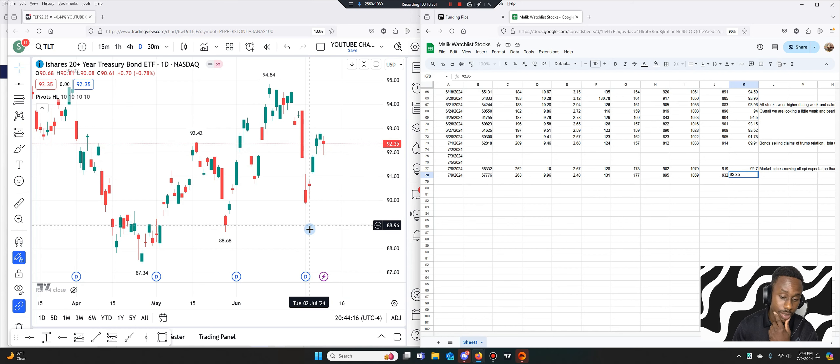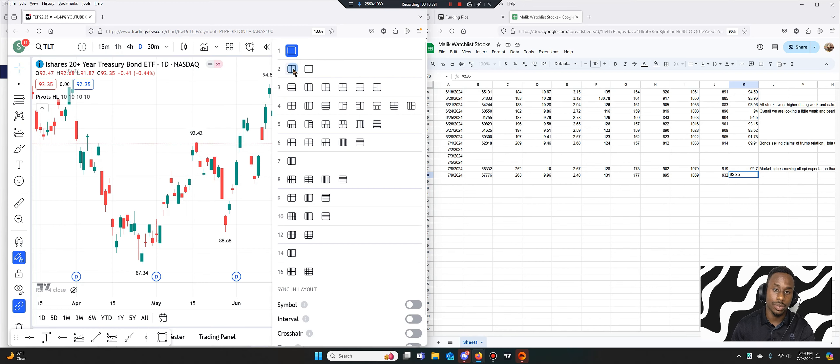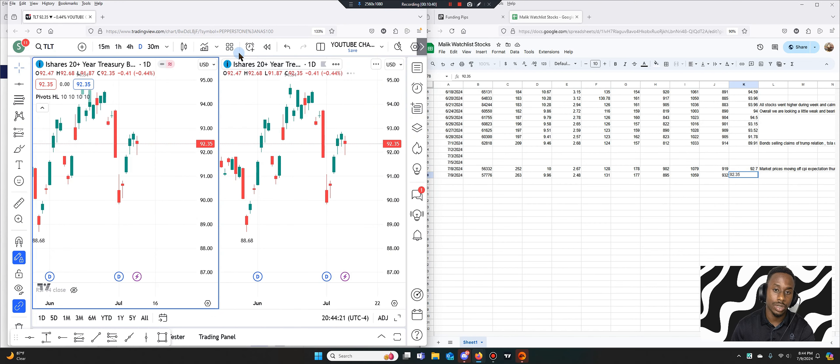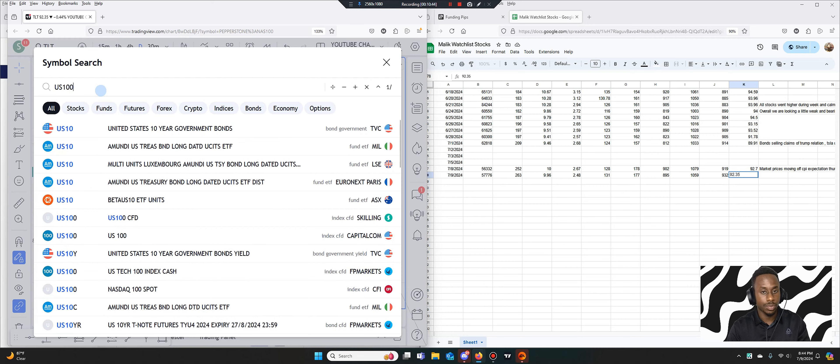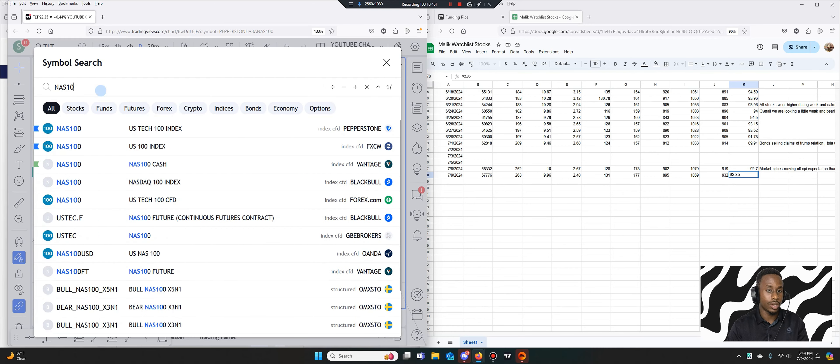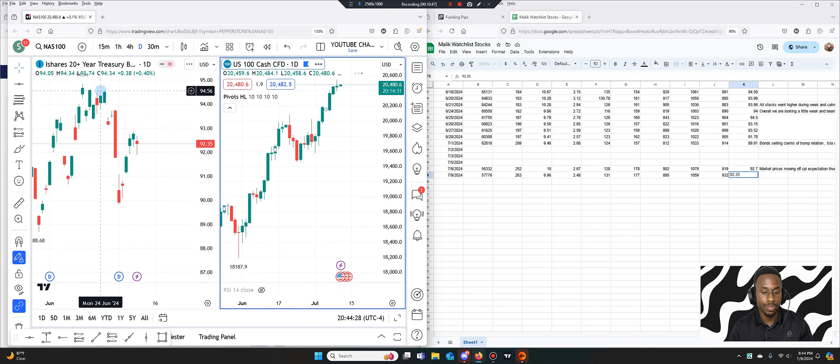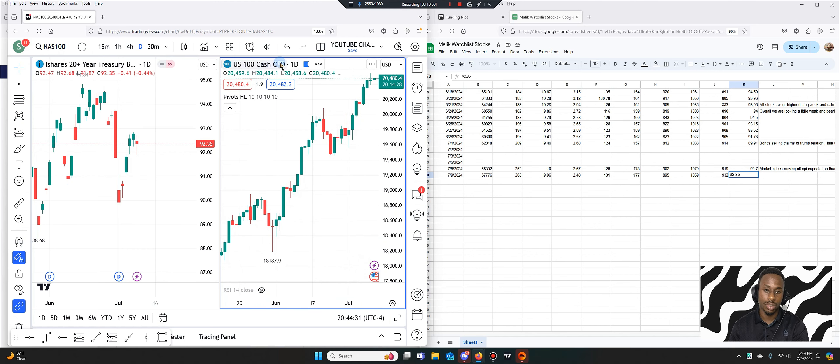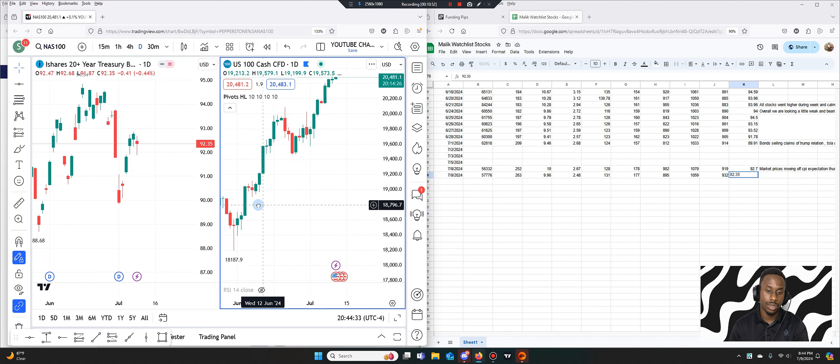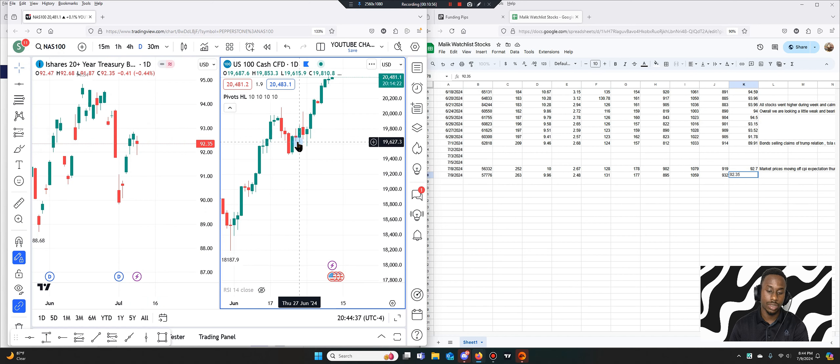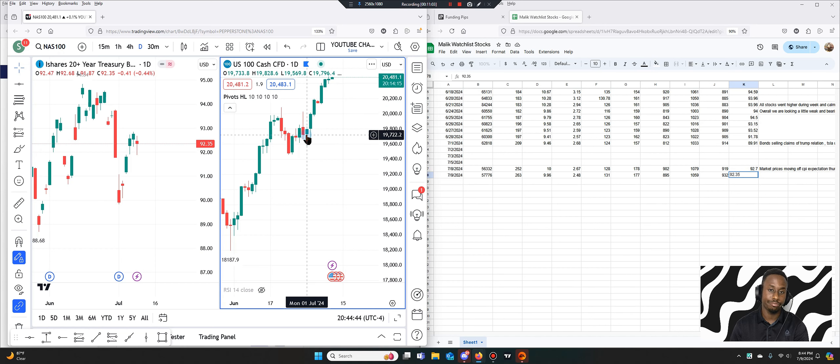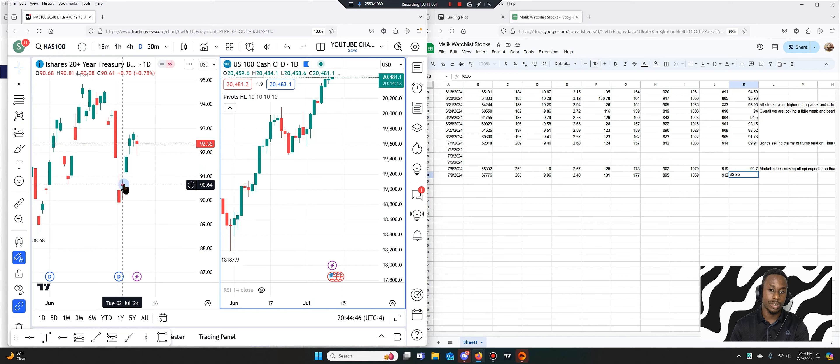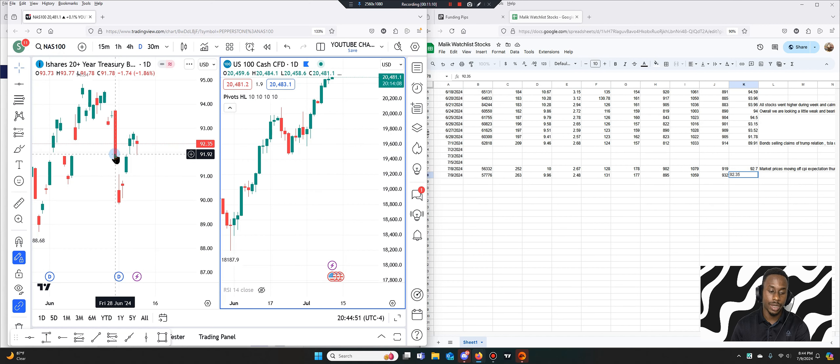When TLT goes down it typically has a bullish market. Is that a true statement? Let's bring up two charts and see. Let's do the NAS100. So we're on the daily here. Let's look at July, June 28th. So it wasn't really bullish I wouldn't say because the Nasdaq went up with it.